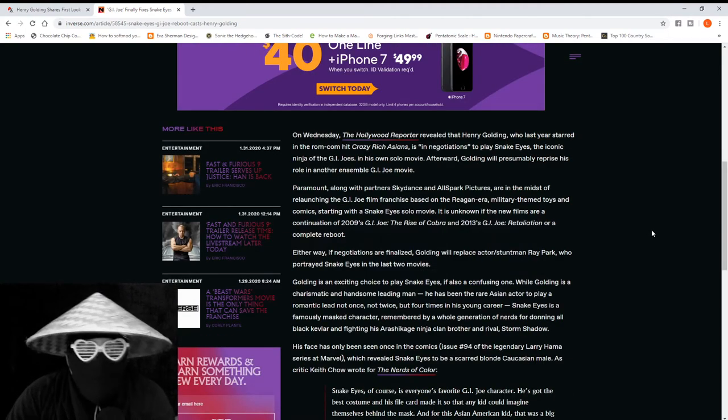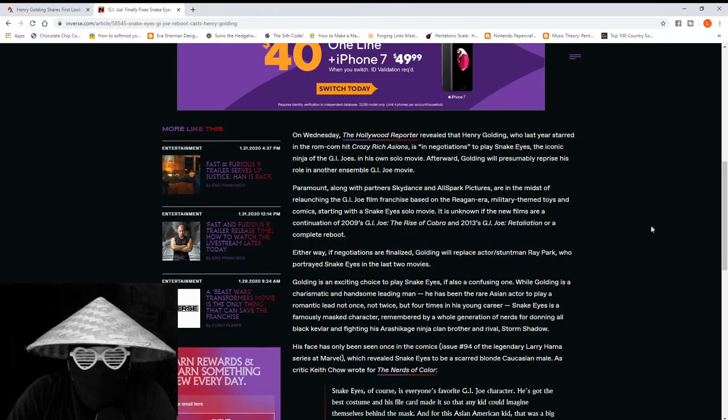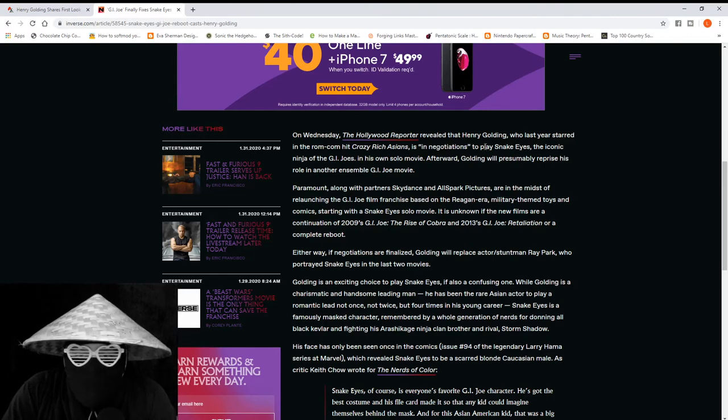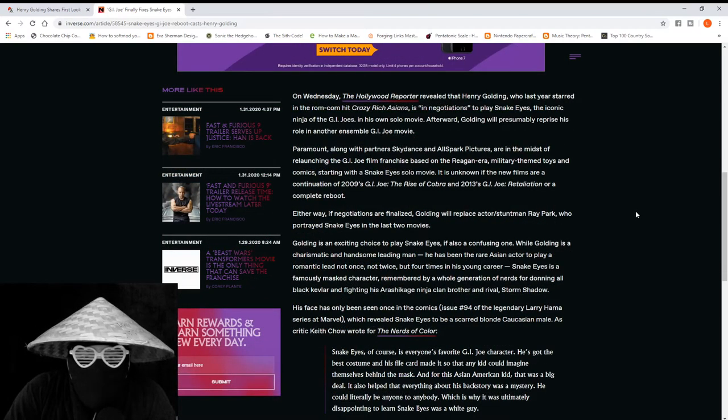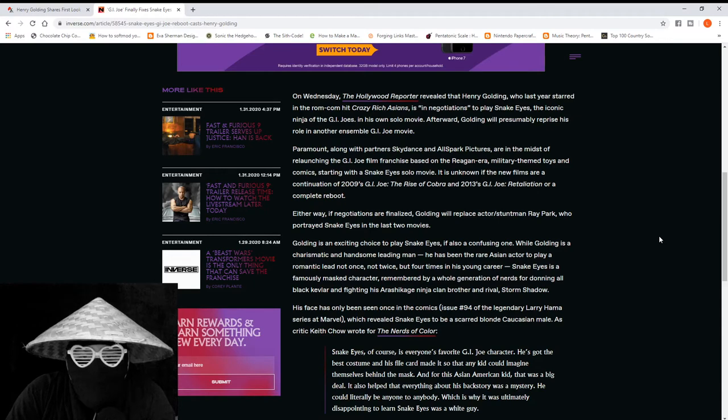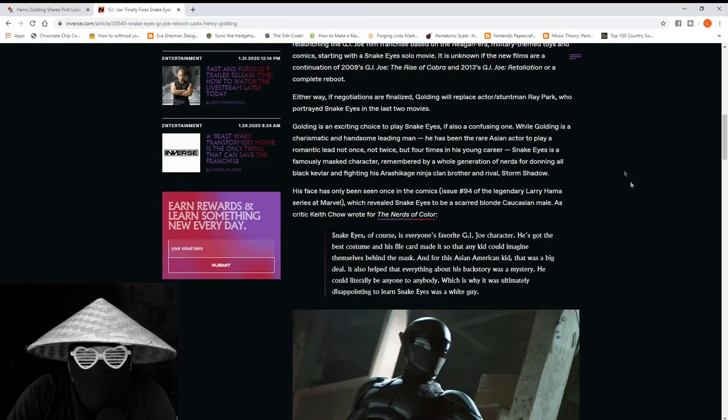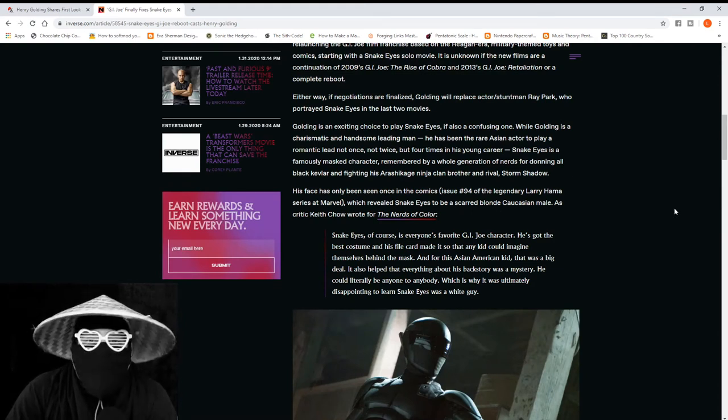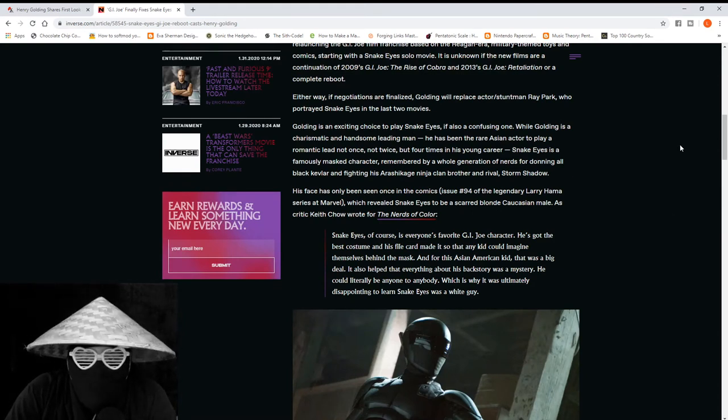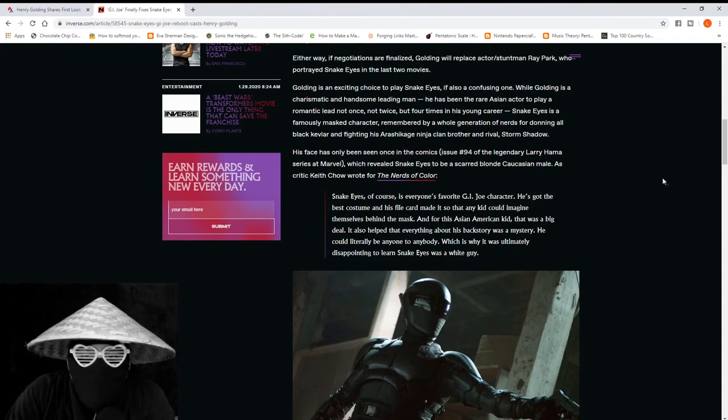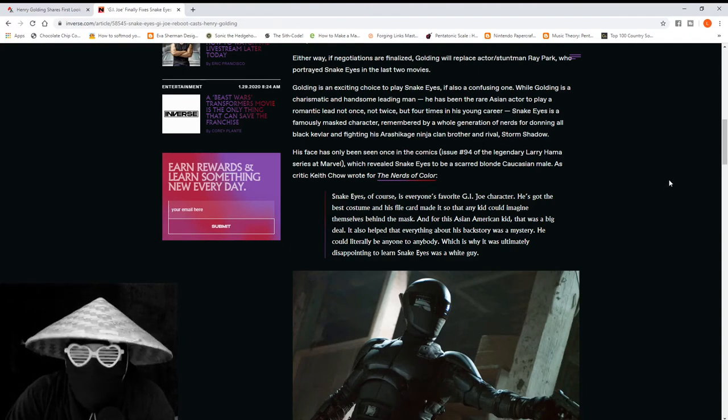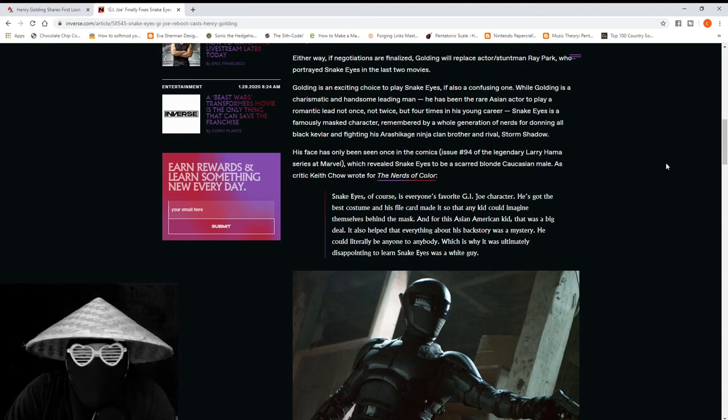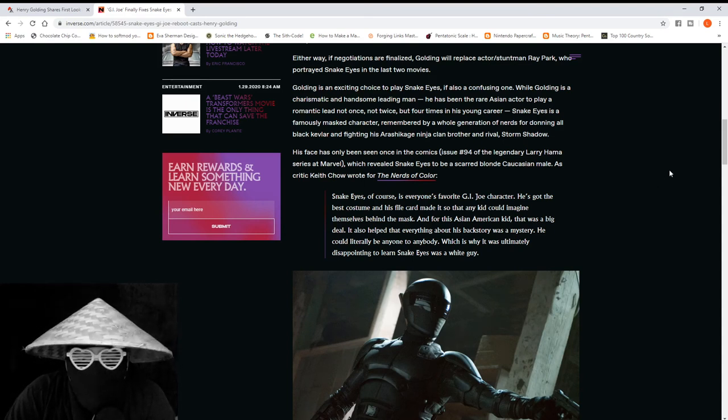And that's what this article mostly is. Why I'm not going to read all of it, just the highlights. Paramount in the midst of relaunching, yeah we know it's coming out this year. We have a release date and we already know that Golding is replacing Ray Park. Ray Park by the way is awesome. Here's what it talks about here: it says Golding is an exciting choice to play Snake Eyes, if also a confusing one.